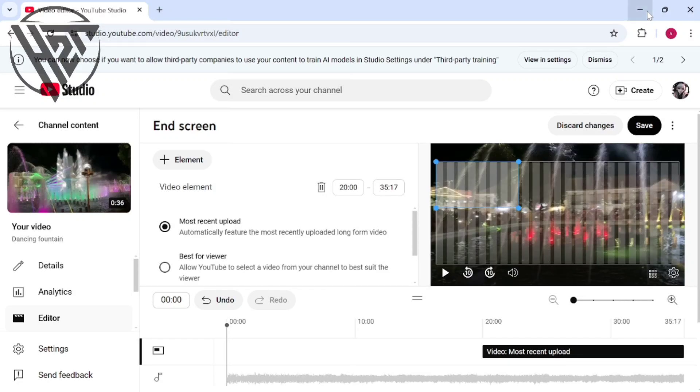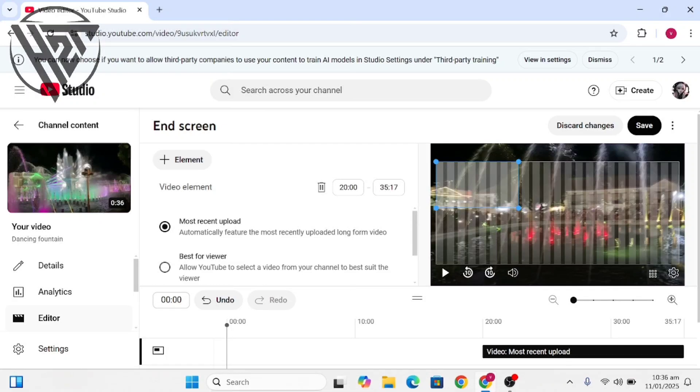Well-designed end screens can help retain viewers, increase watch time, and promote your best content. Take time to create customized end screens to boost your YouTube channel's performance.